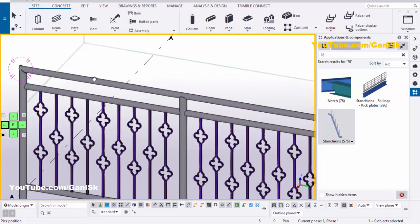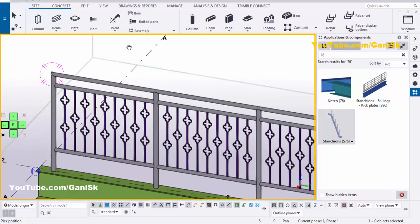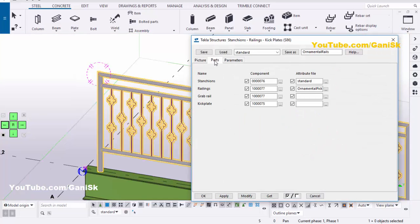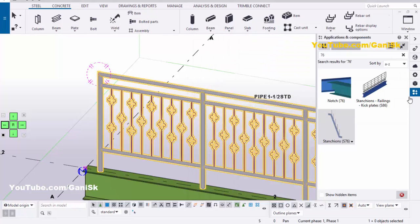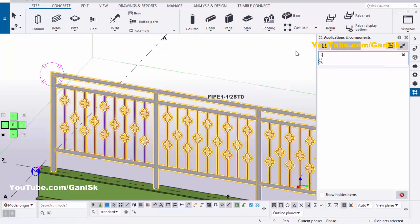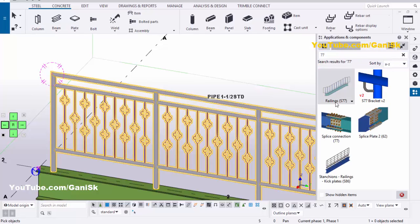Now I'm going to change the top rail pipe also. Right-click to interrupt and close this window. Double-click on the component and go to the Parts tab. You can see we now have the railings option as component number 77. Close this window, go to Applications and Components, and type number 77. You will get component number 77.